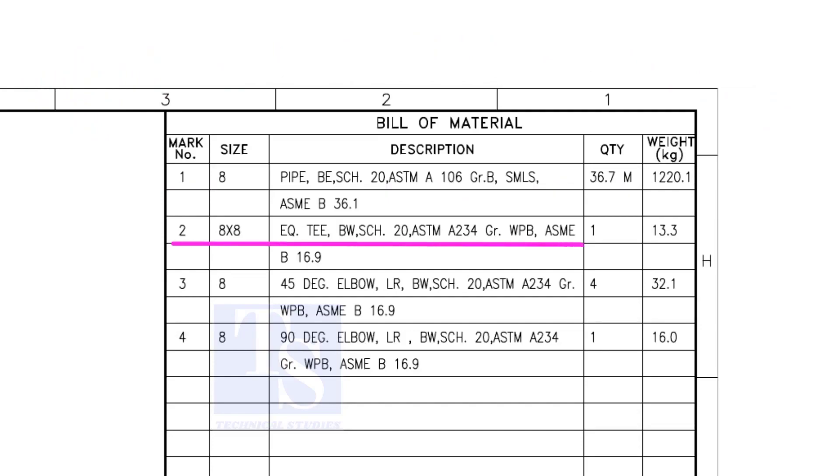Item number 2 is an equal T, bevel end, schedule 20. What is WPB? W means weldable, P means pressure, B is grade B, refers to the minimum yield strength.